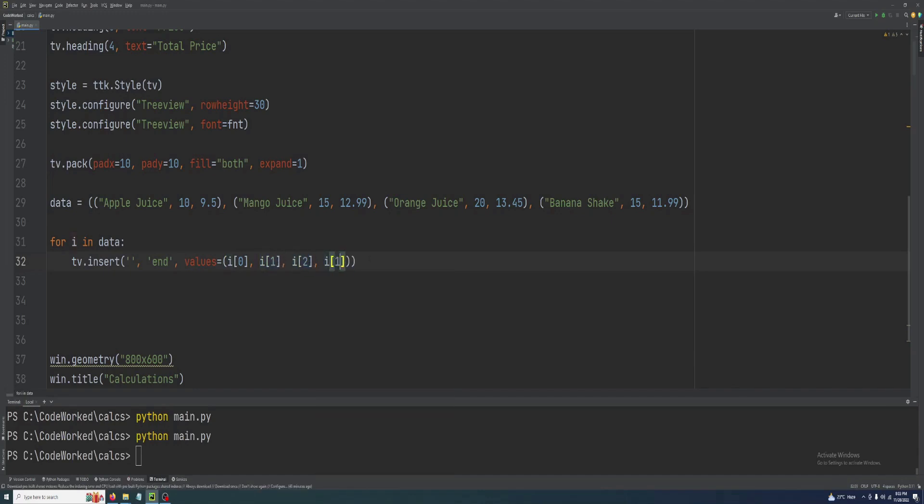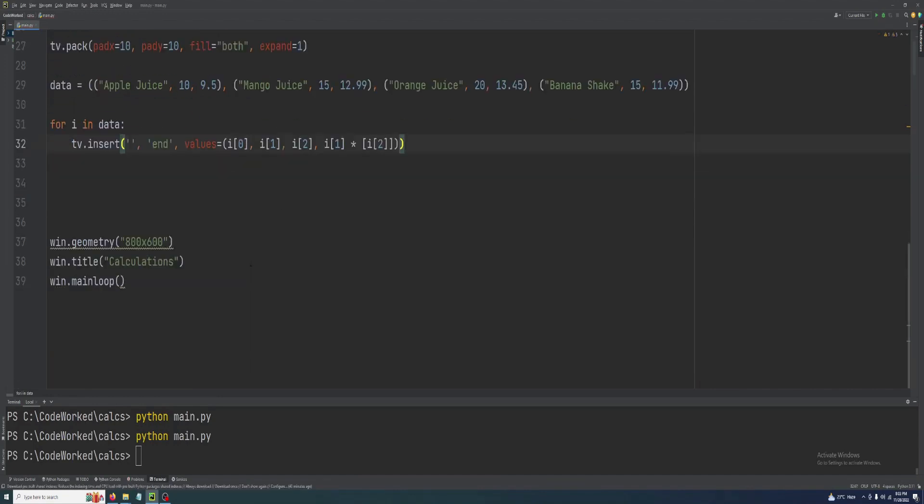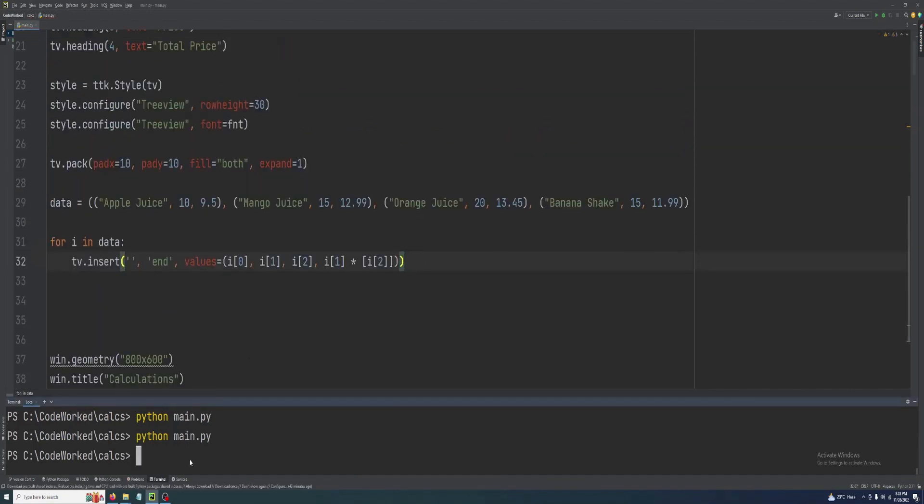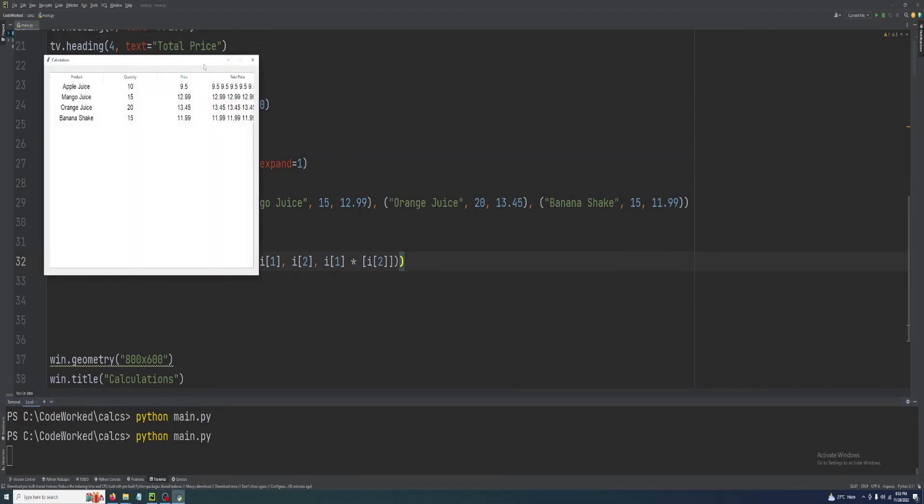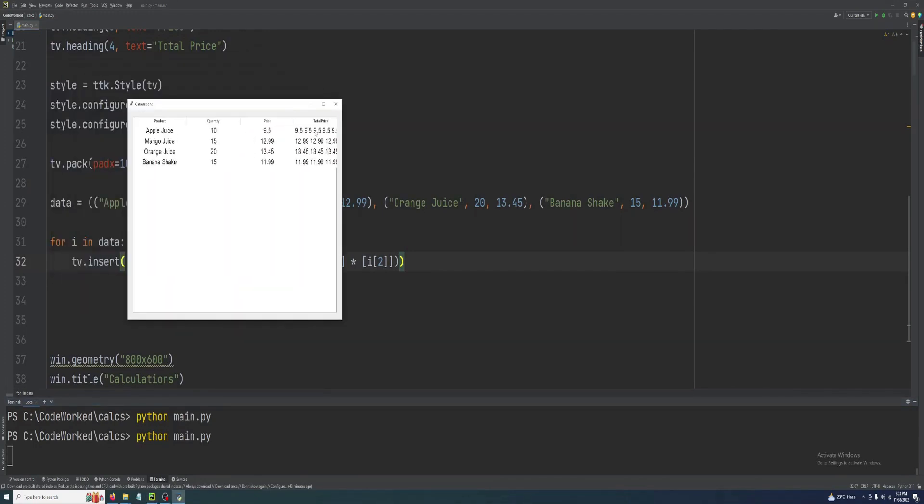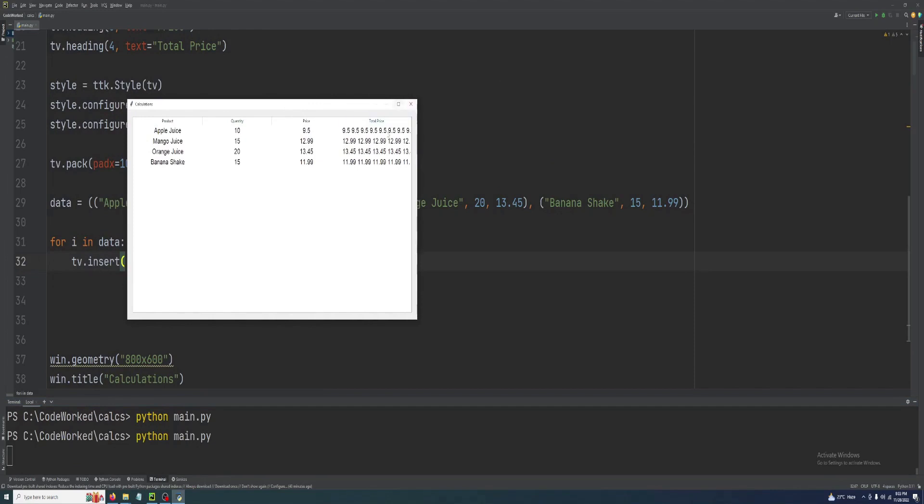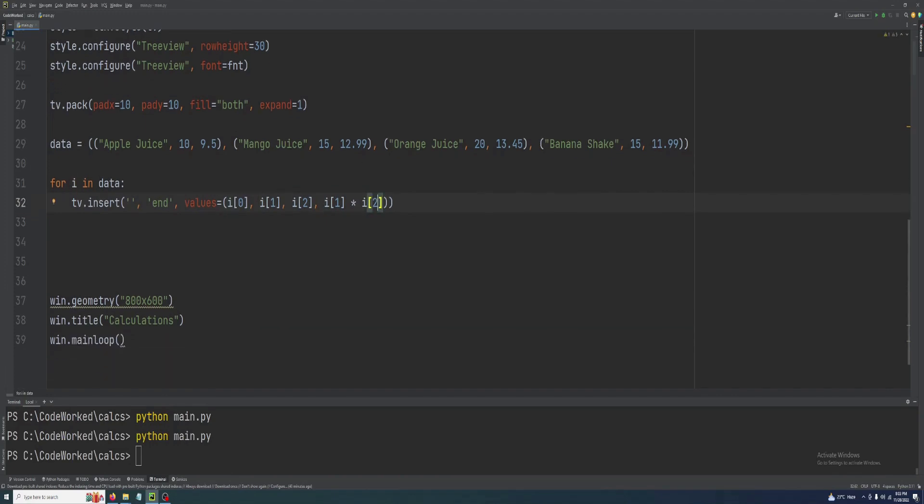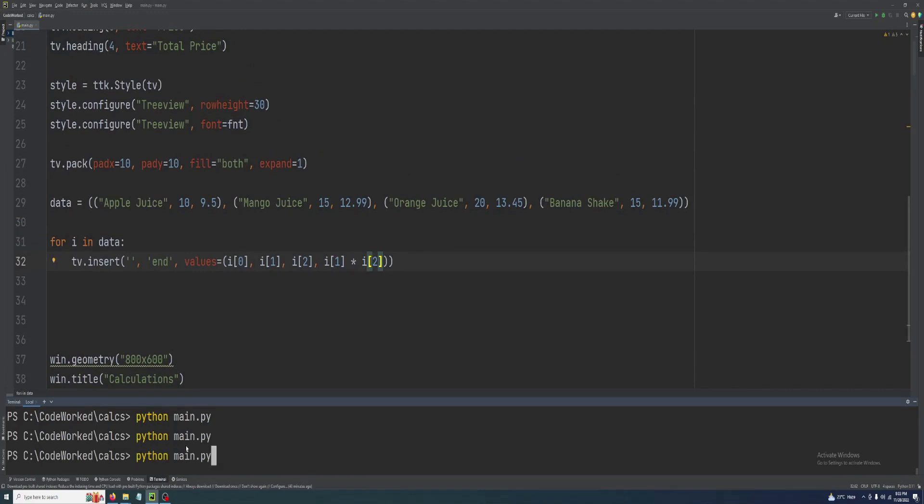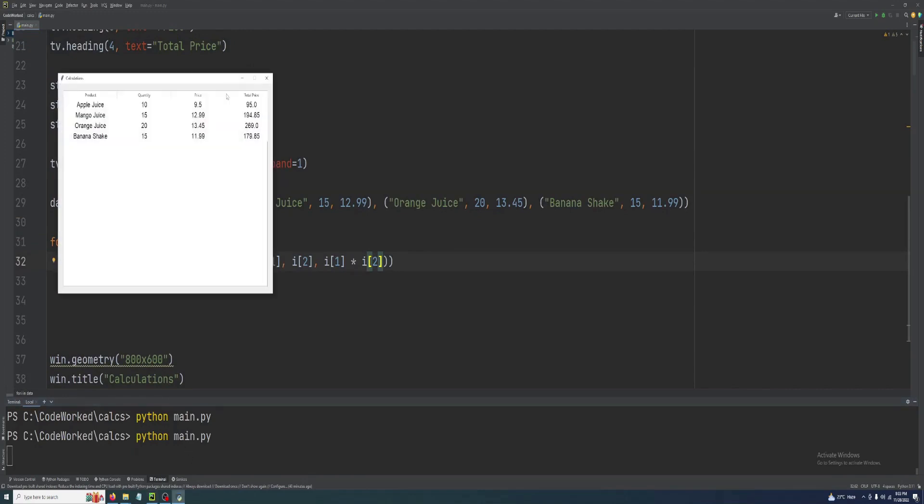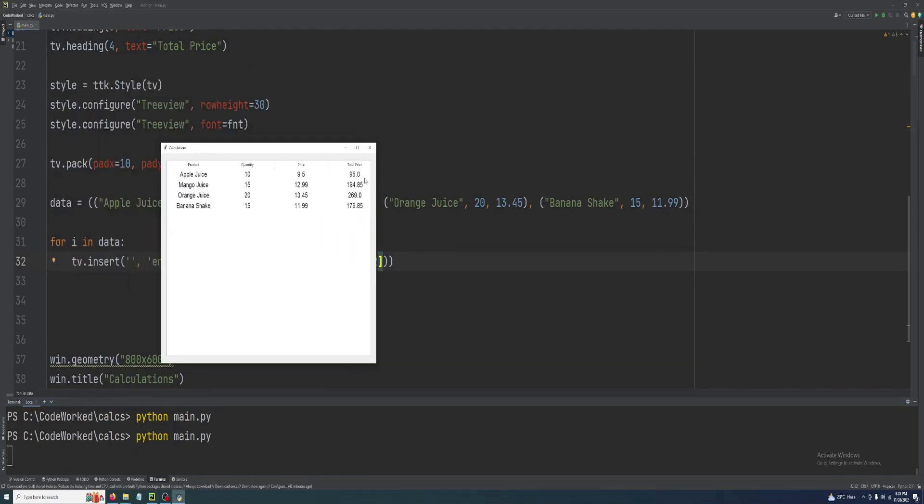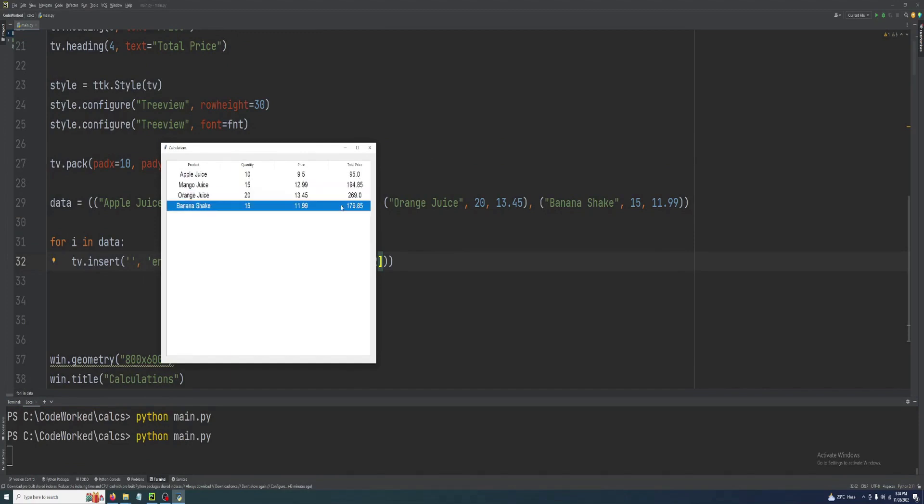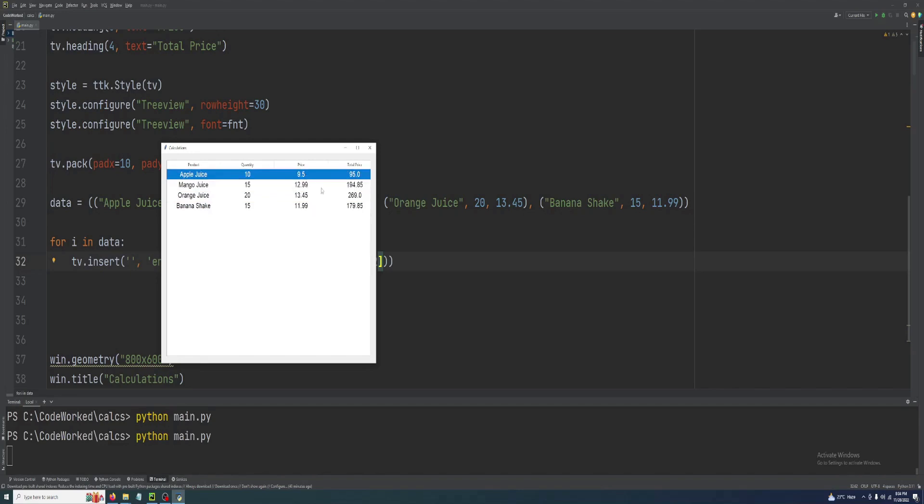For the last column, here what we have to do is we will simply multiply these two: i one multiply i index two. Let's try it. You can see... oh, let me fix it. Okay, it was my mistake. Now you can see it's showing total price. I hope it's showing correct total price, you may calculate it at your own.